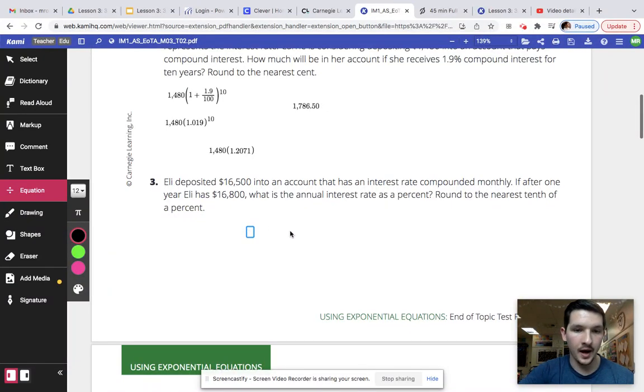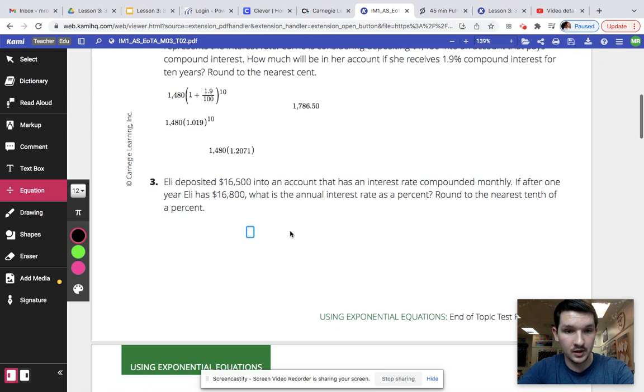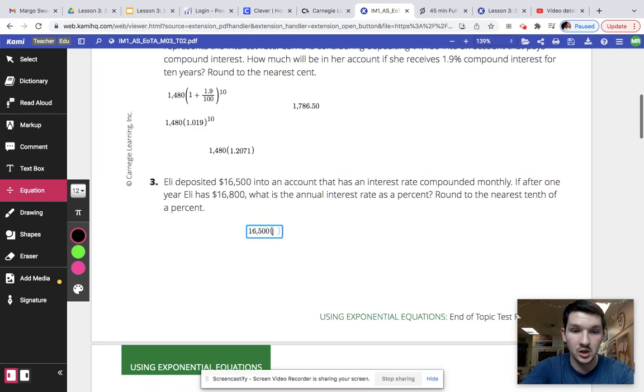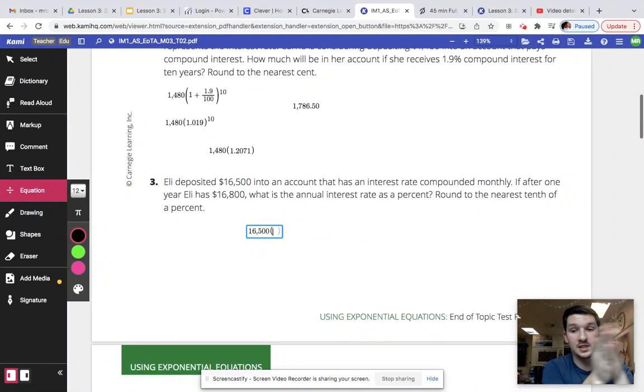Okay, so we're going to go ahead and start trying to create an equation for this. We know that we have $16,500 as our y-intercept. That's our starting point because that's how much she deposited in the beginning.